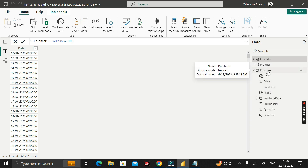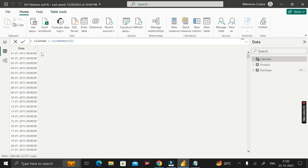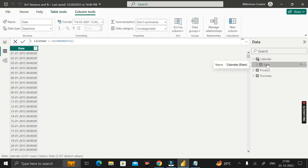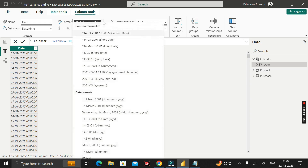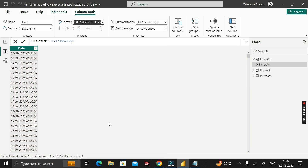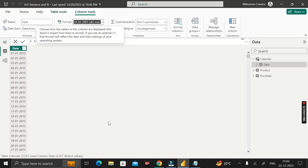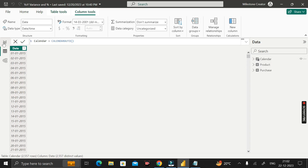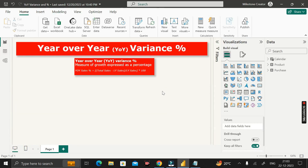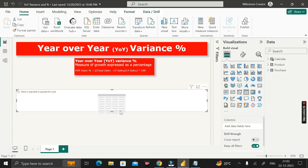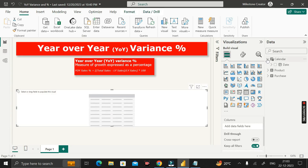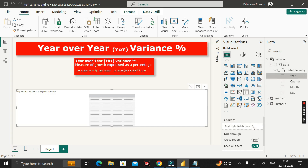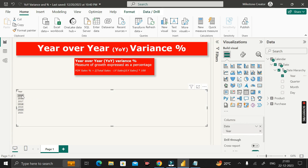If you want to change the format of the date column, click on it and change the format to DD/MM/YYYY. Next, go to the report view, insert a table visual, and drag the year column into the column section. You can see the data spans from 2015 to 2021.